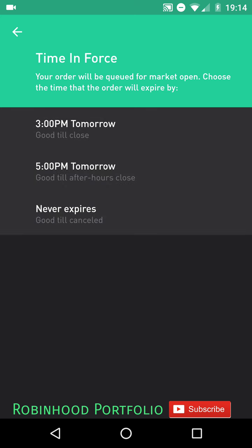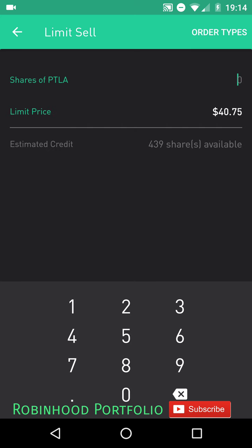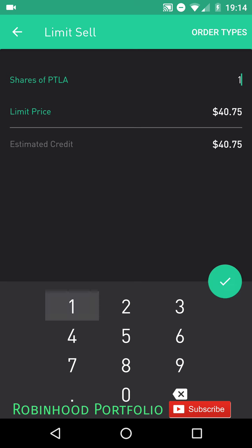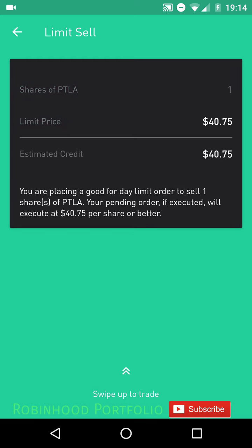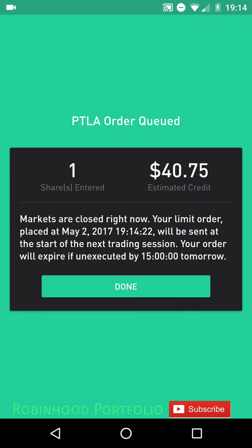Again, set time in force — I typically just do it through the trading day. Set the number of shares; I have 439 shares so I could sell all of those or a fraction. I'll just do one for this example. Click OK and slide up. Now that sell order is also in queue.